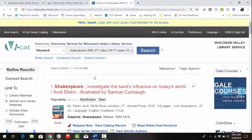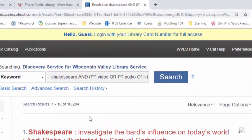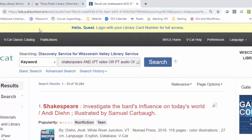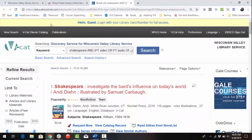If you are not signed into your account, a yellow bar will appear across the top of the screen indicating you are searching as a guest. Guests are not able to request items or access full content of online resources.